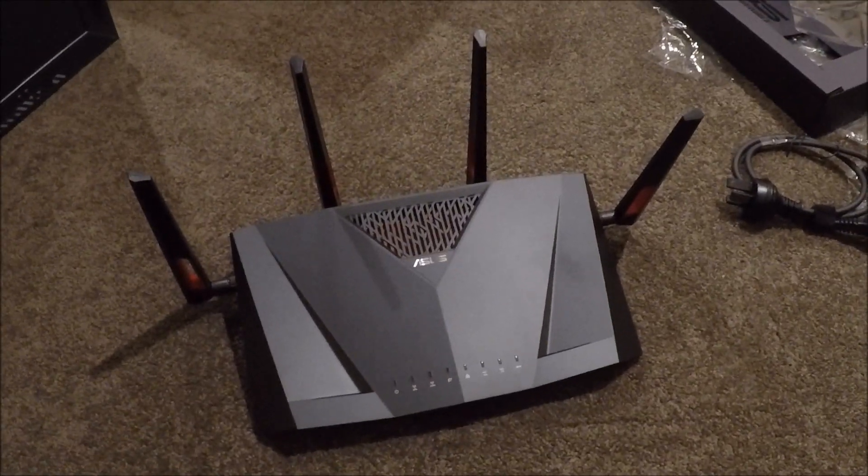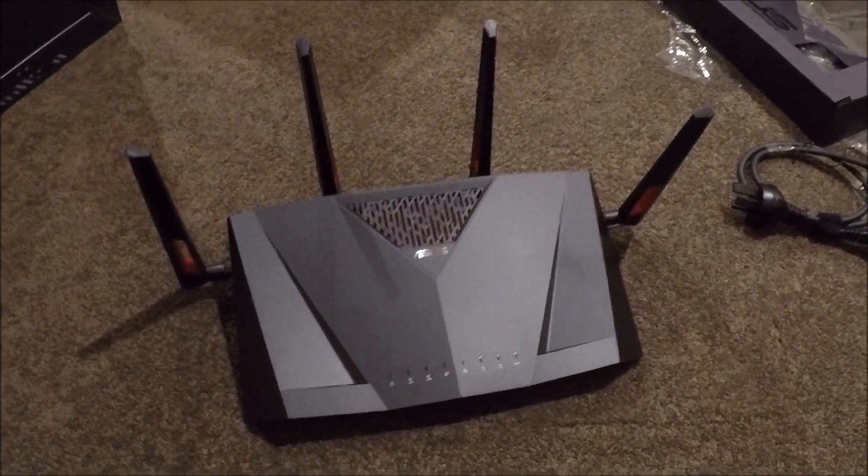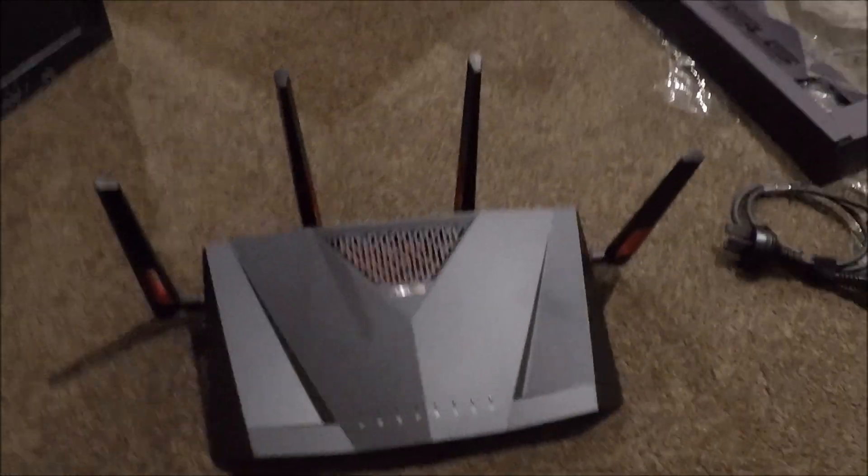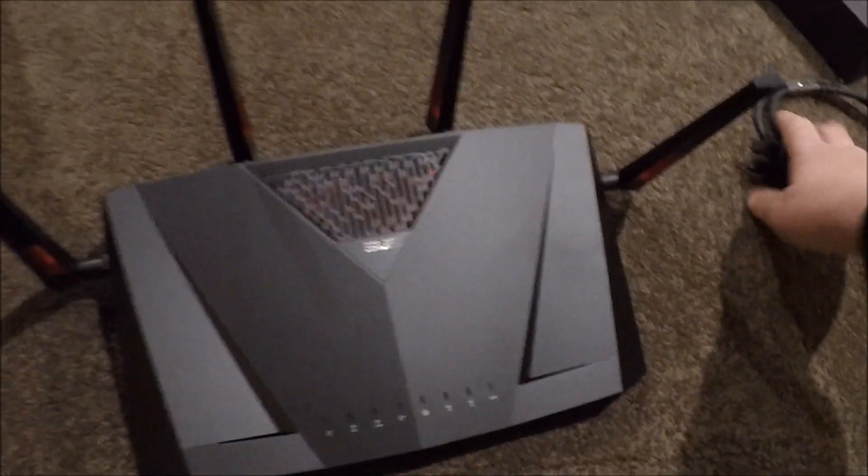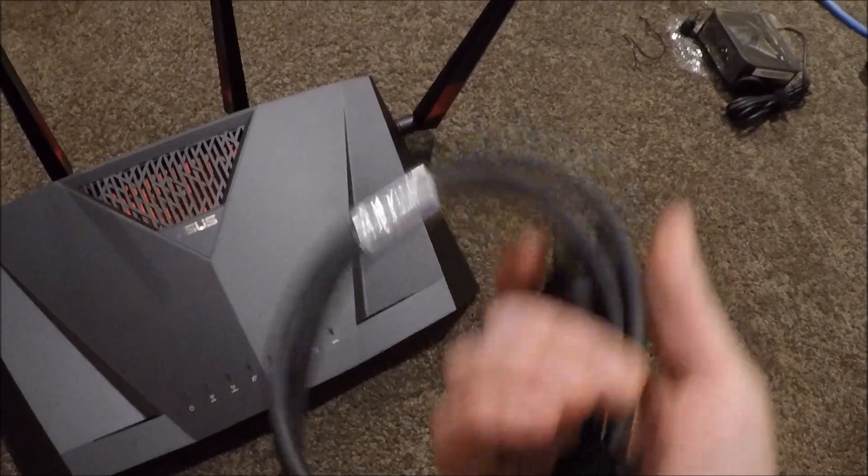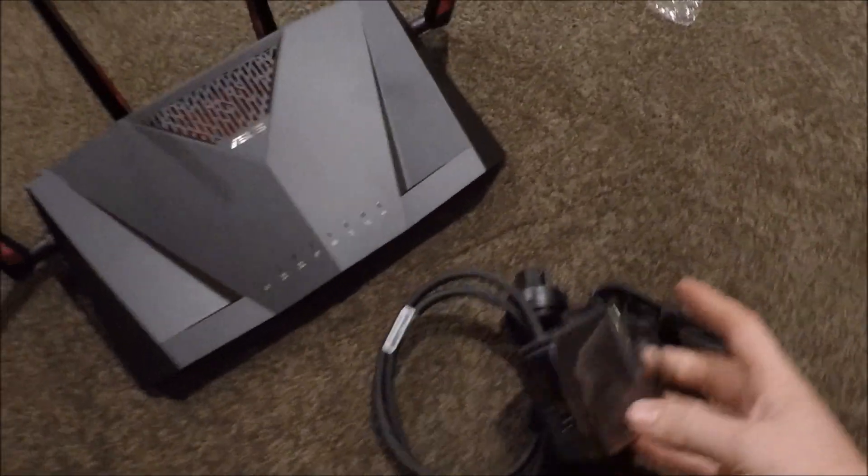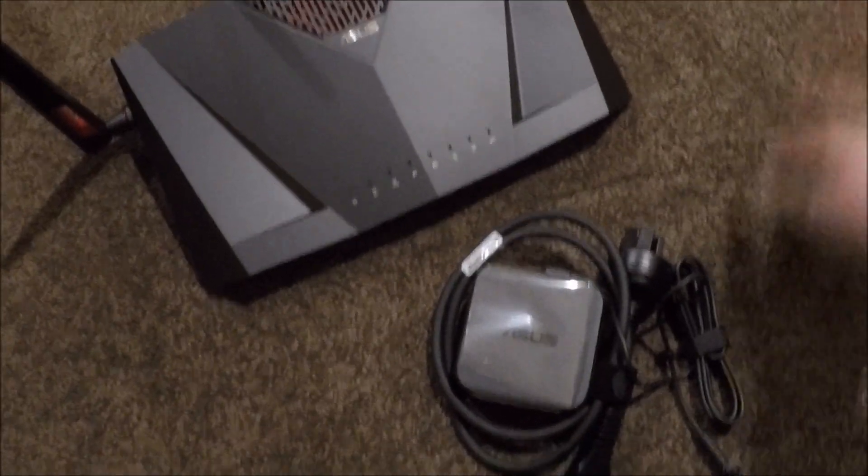Sweet, now you've seen the unboxing video we're gonna go plug her in and fire it up on the laptop and configure it with two degrees.